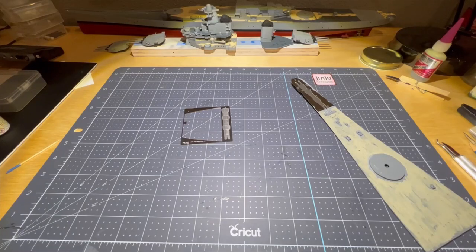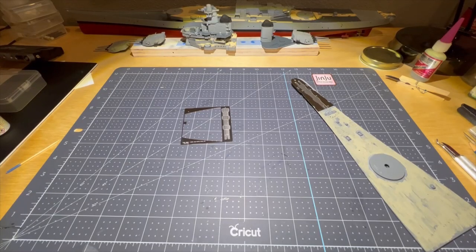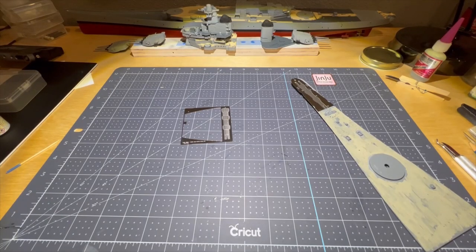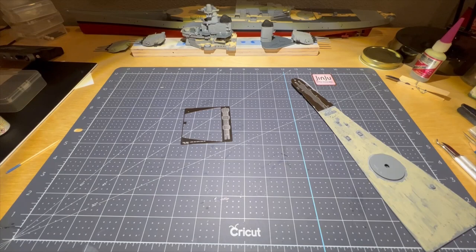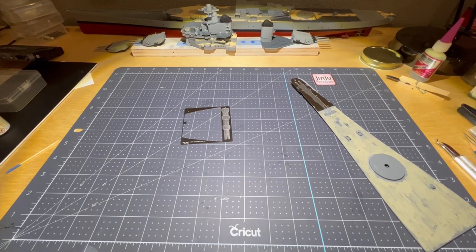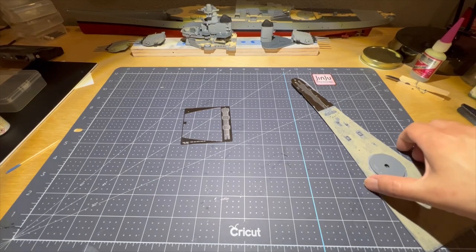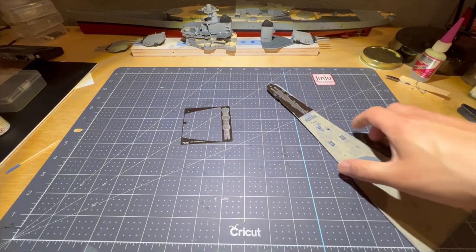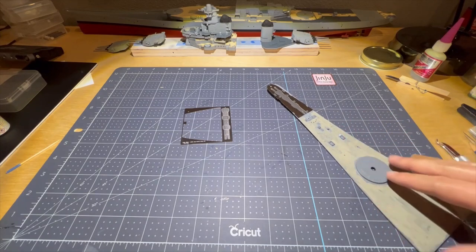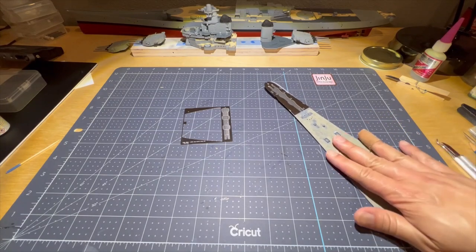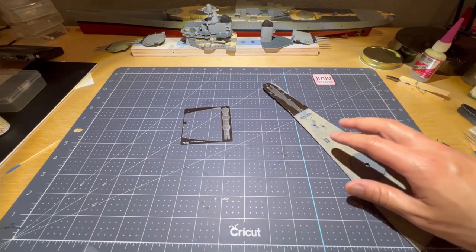Hey everybody, this is Gary of the OKModeler channel and welcome to episode 13 of the USS New Jersey build. In this episode, I'm going to be working on the bow here, the decking for the bow.